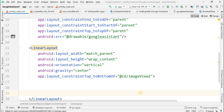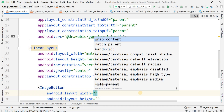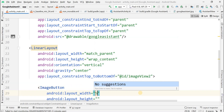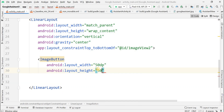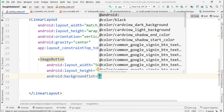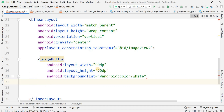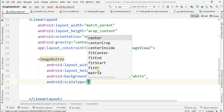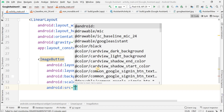Within this LinearLayout, we have to add an ImageButton. Its width should be 50dp and its height should also be 50dp. Now set the background tint to white color, and now the scale type — since this ImageButton will contain an image, that's why we set the scale type.